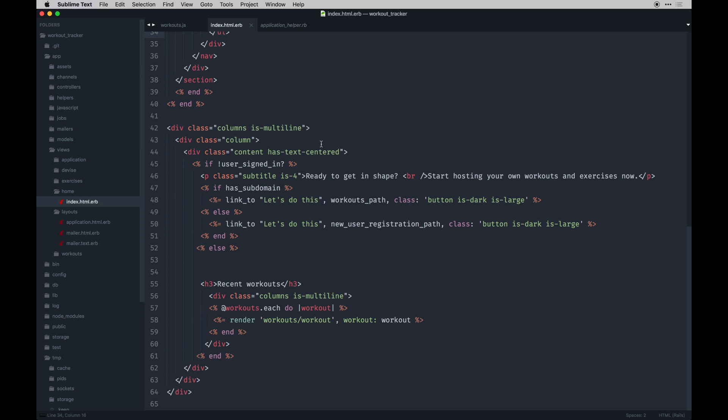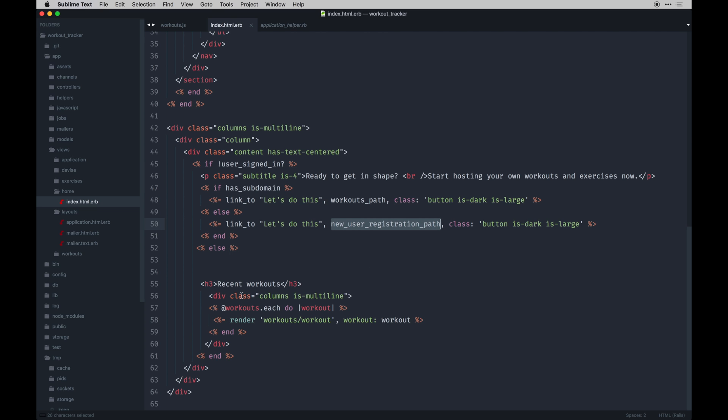At the bottom, I'm checking again if the user's not signed in. We're basically giving them this content. If they have a domain, we just direct them to their workouts path. Otherwise, if they don't, they're gonna go to a new user registration path. That's just kind of a way to make sure the flow is intact whether they're logged in and out. If they do have a subdomain and are logged in, they'll see their recent workouts if they have them.